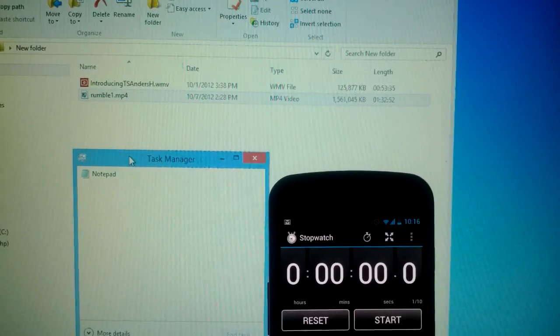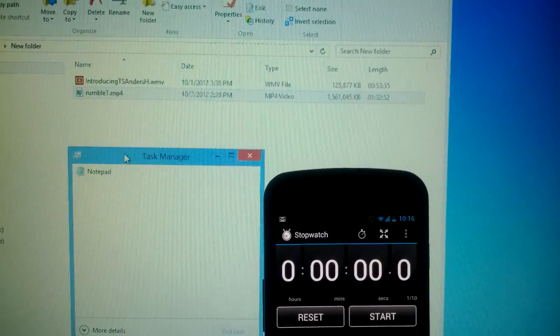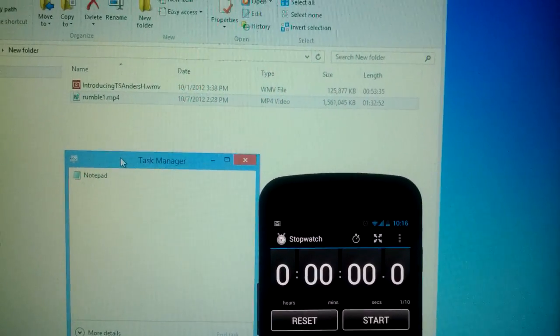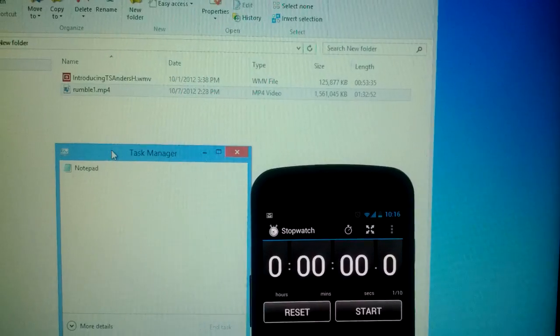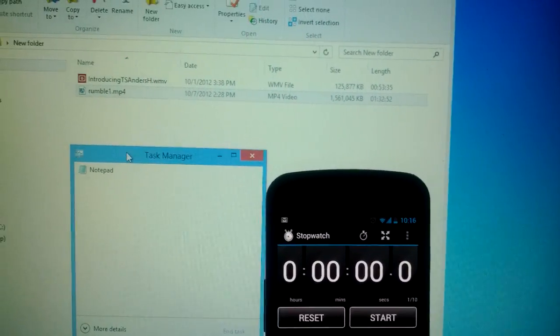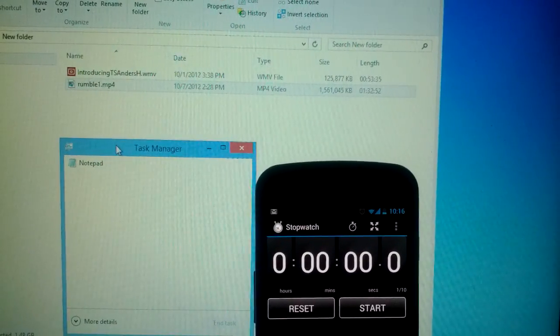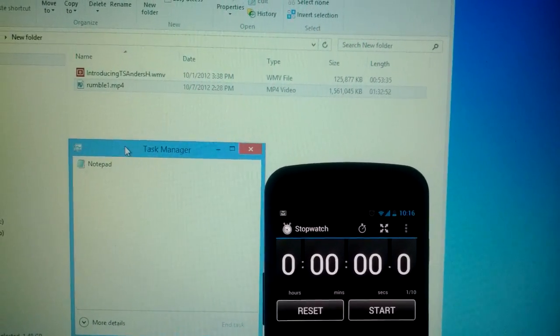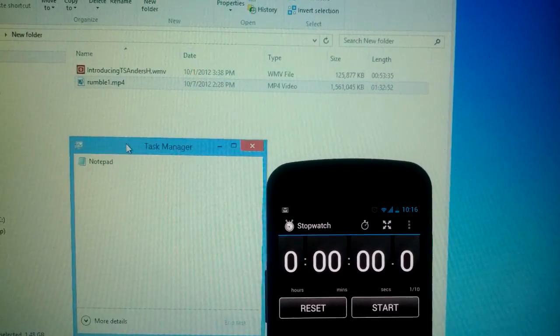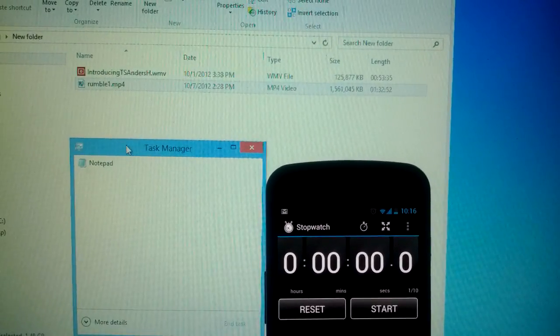Hi, everyone. I've been running Windows 8, the RTM version, downloaded off Microsoft's partner site for a number of weeks now, and I want to show you some of the things that I've found.